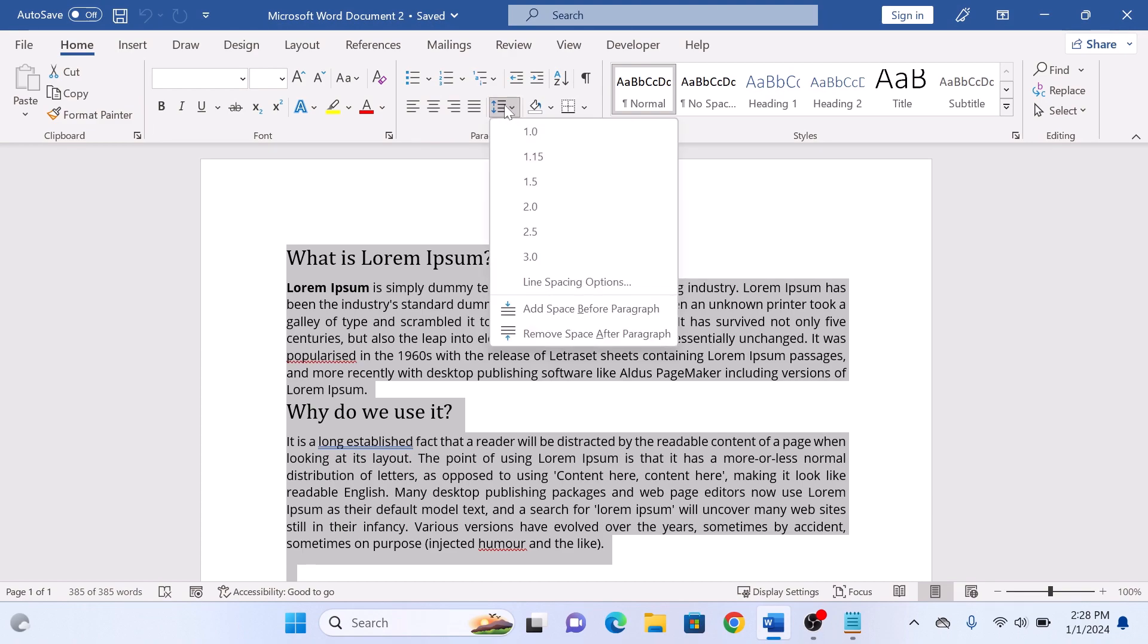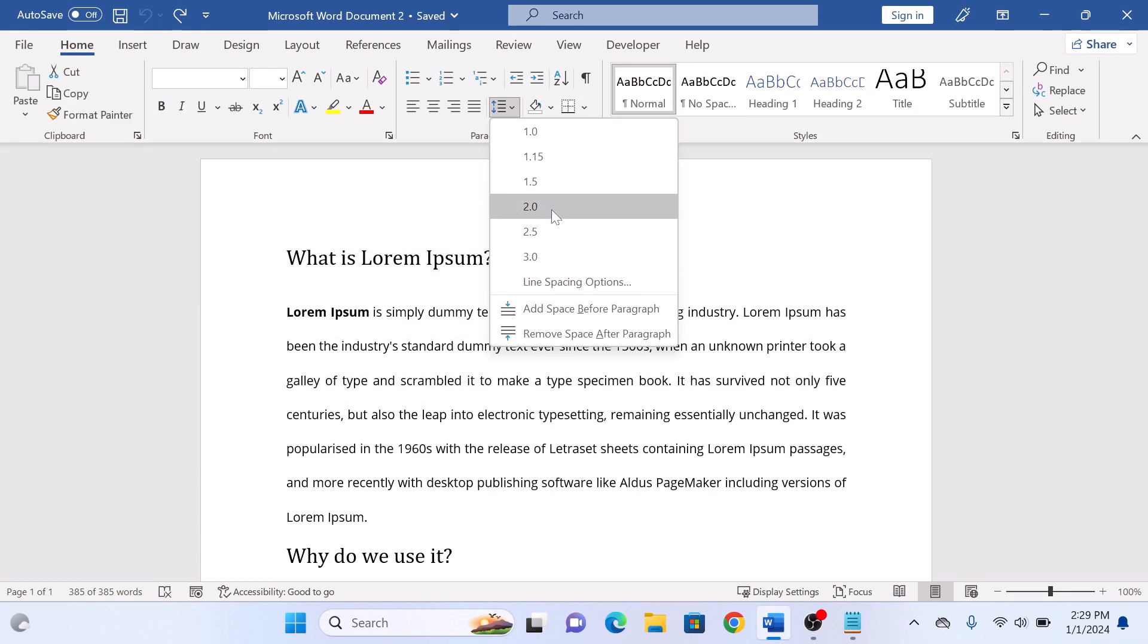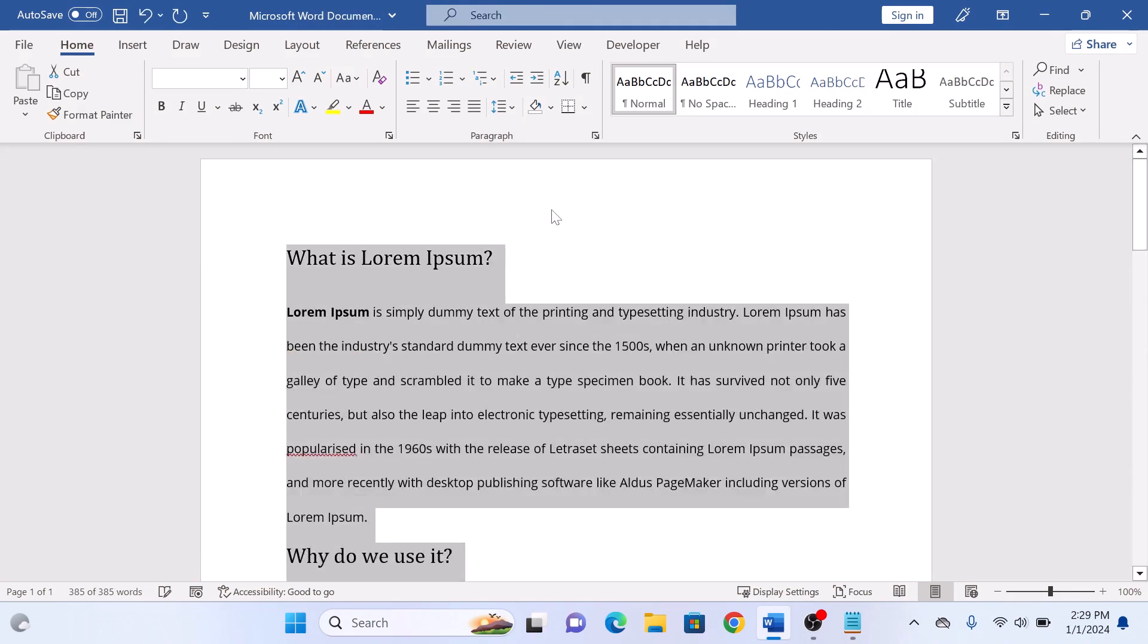A drop-down menu will appear. Find and select 2.0 from the options. This value represents the double spacing. So click on 2.0.